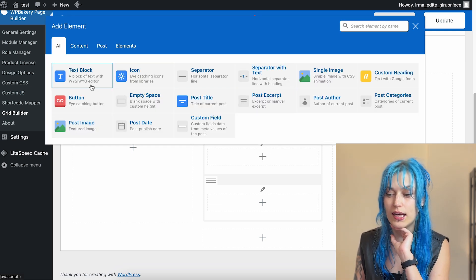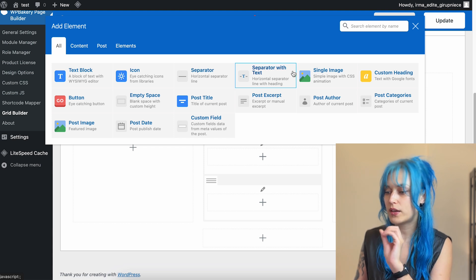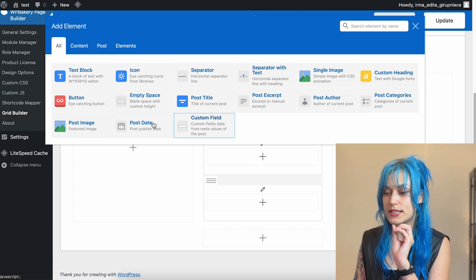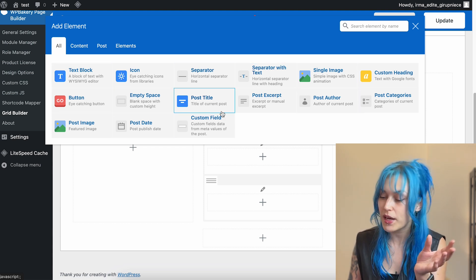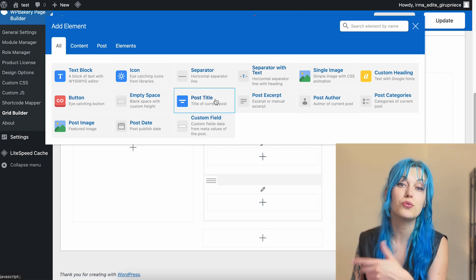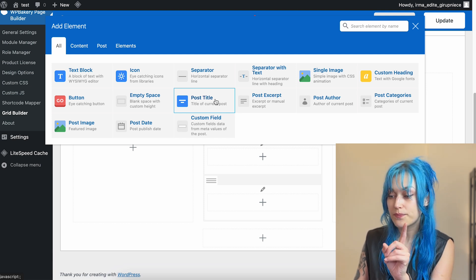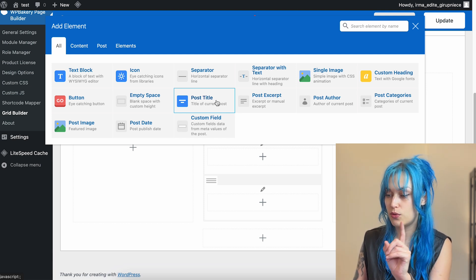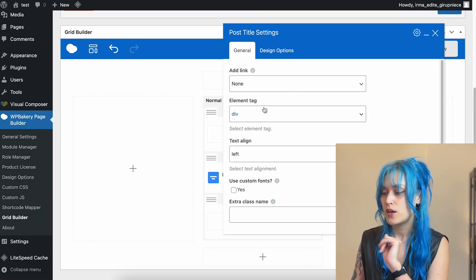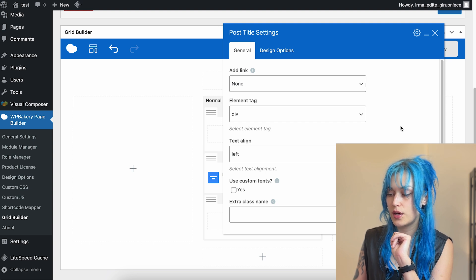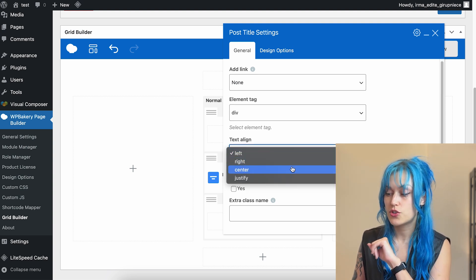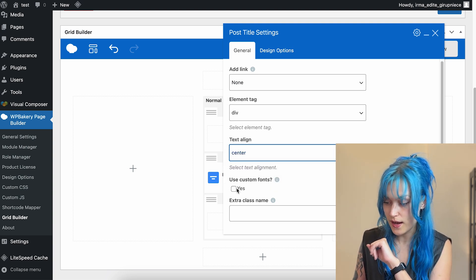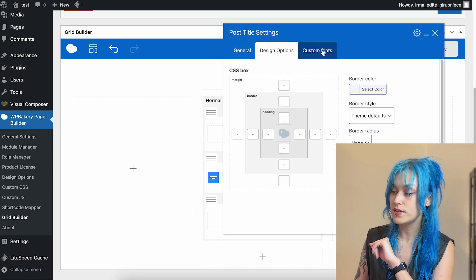You can add a text block, icon separator, all these things, and also some dynamic elements, which would be, for example, post title. So then if you choose this option, you put post author.